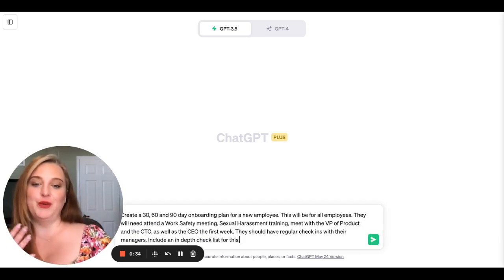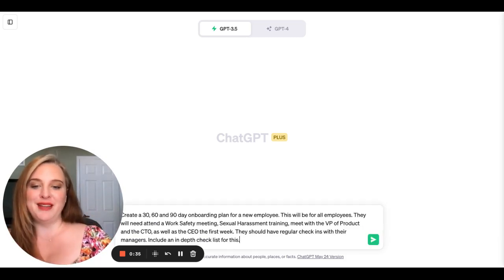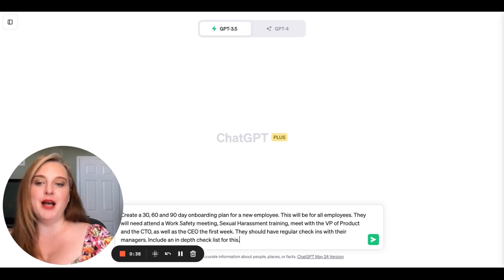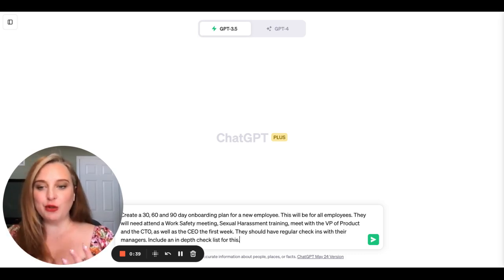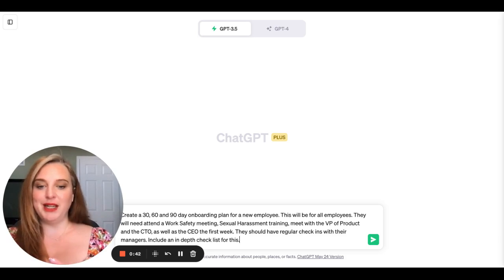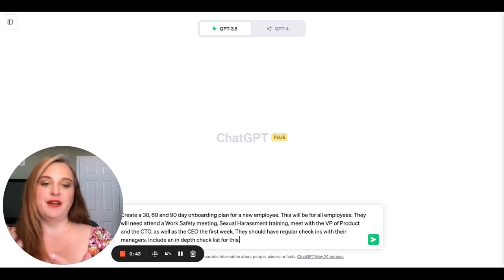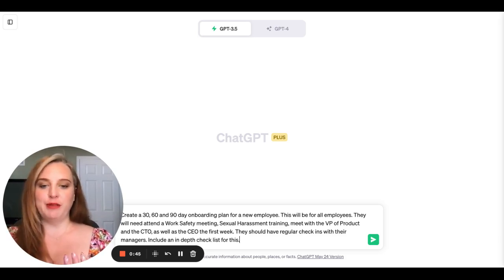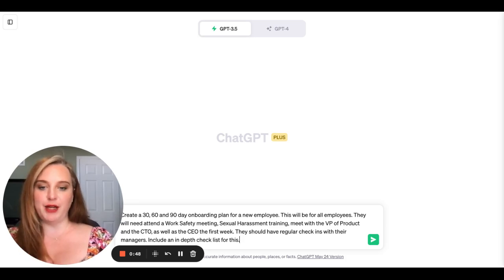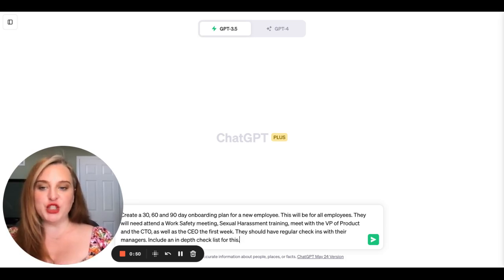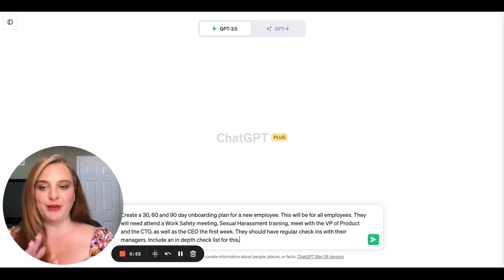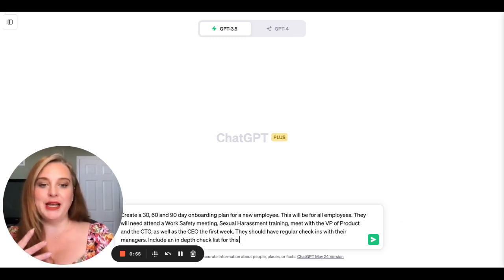But using ChatGPT, we can ask it to create a 30, 60 and 90 day onboarding plan for a new employee. This will be for all employees. They're going to need to attend a work safety meeting, sexual harassment. They're going to meet all of leadership the first week and then they should have a regular check-in with their managers. Now I'm using ChatGPT 3.5, so this is the base model that is available to anyone for free.